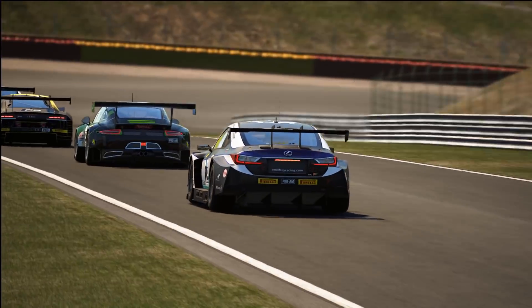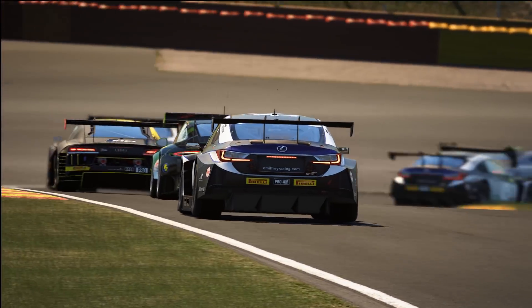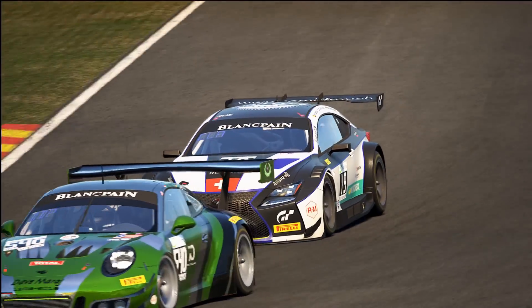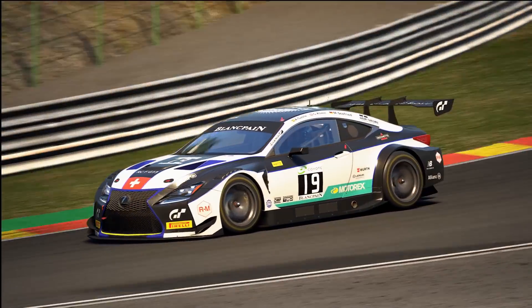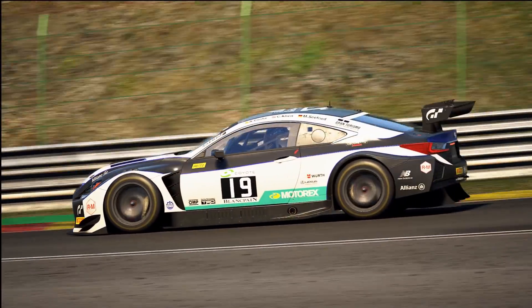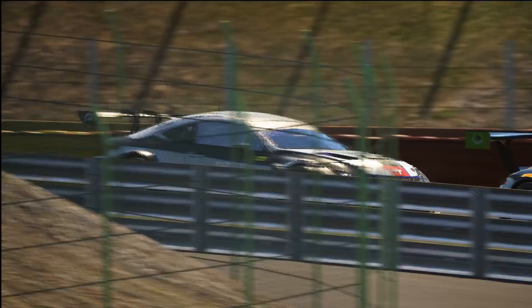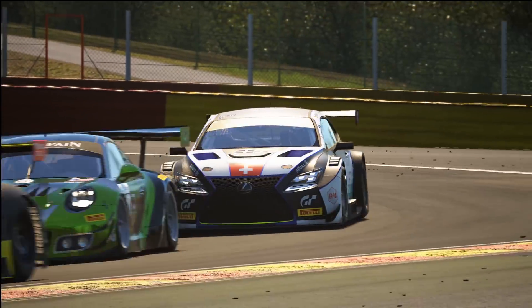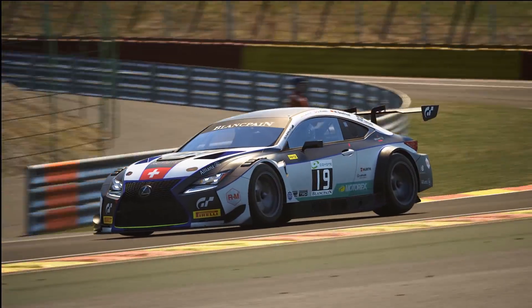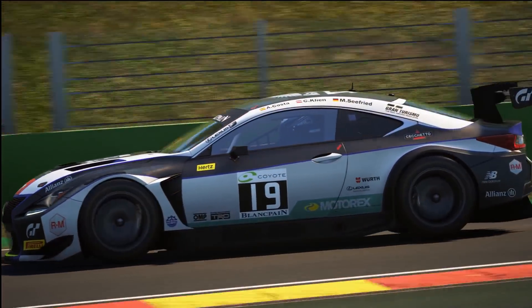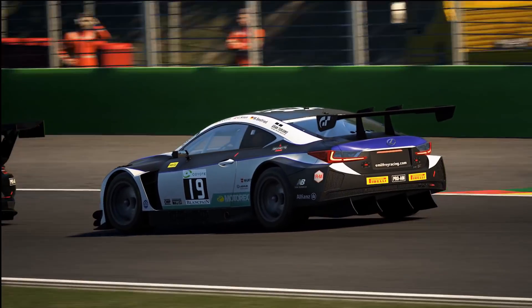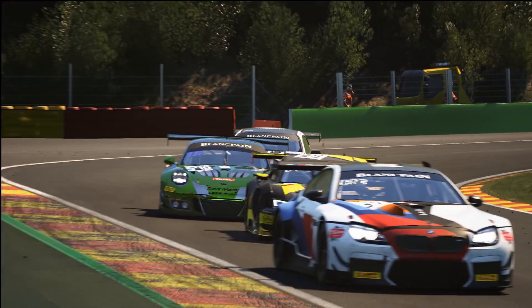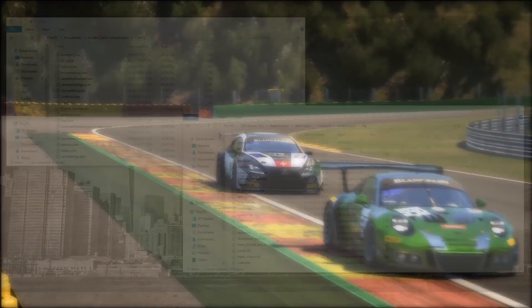Personally I prefer the Competizione force feedback, but having more options is always good because force feedback is purely personal. The process is fairly straightforward and explained at the LUT Generator for Assetto Corsa page on RaceDepartment.